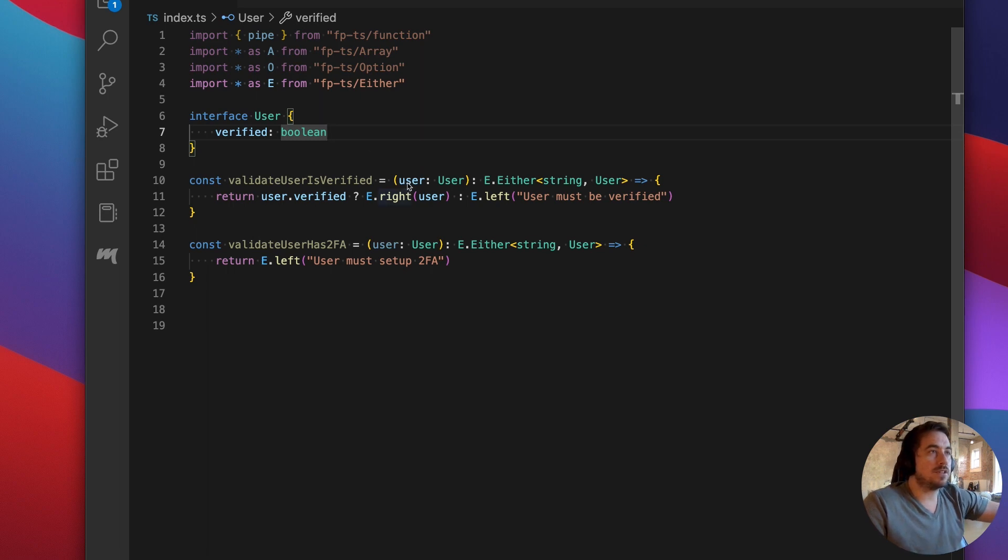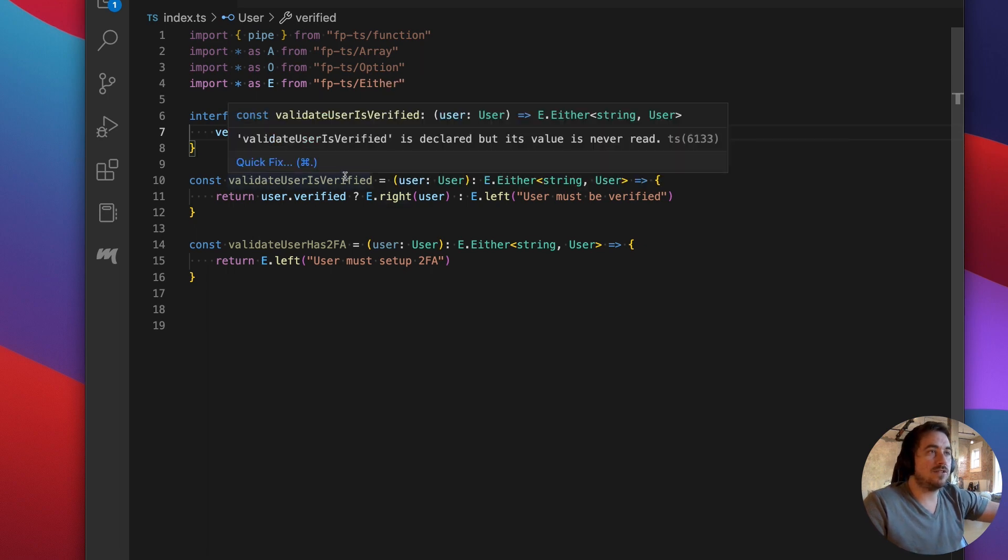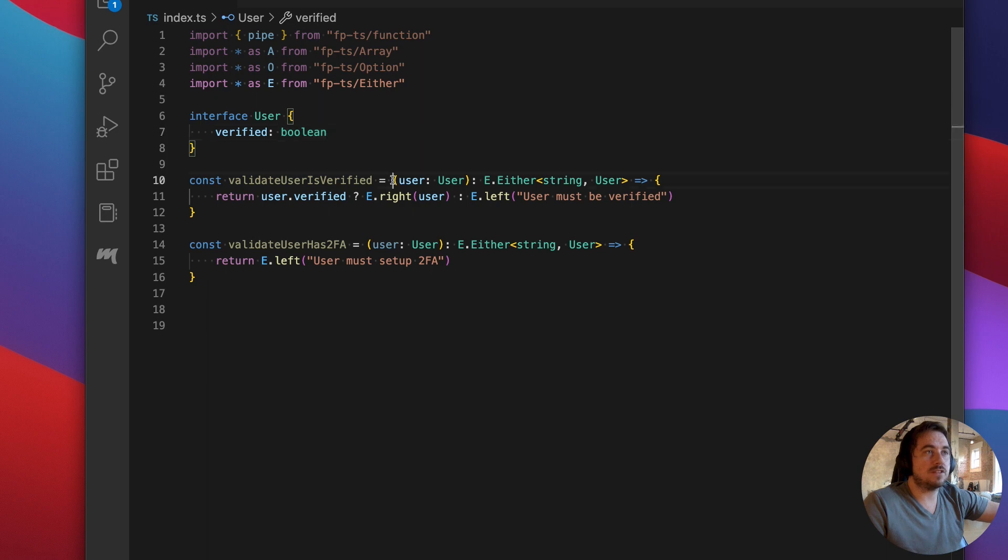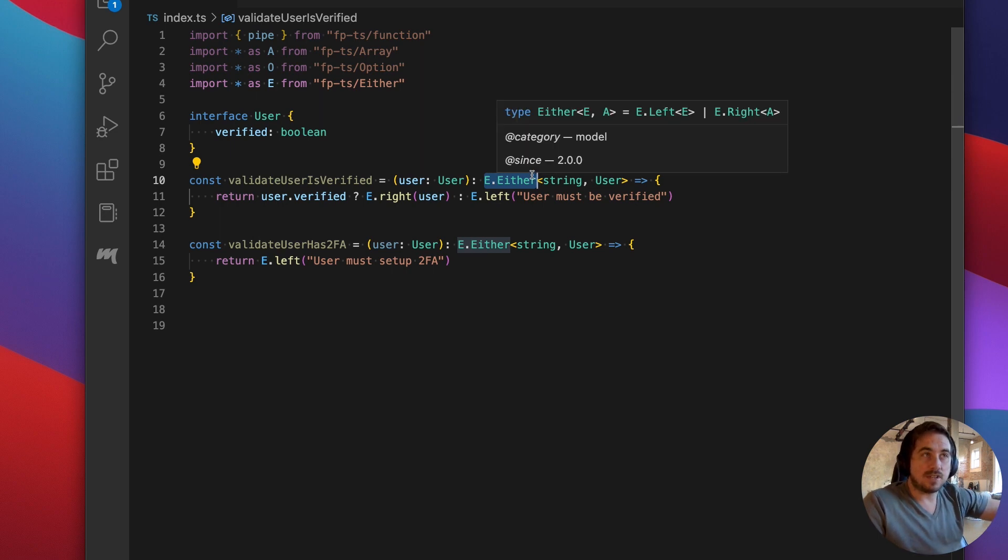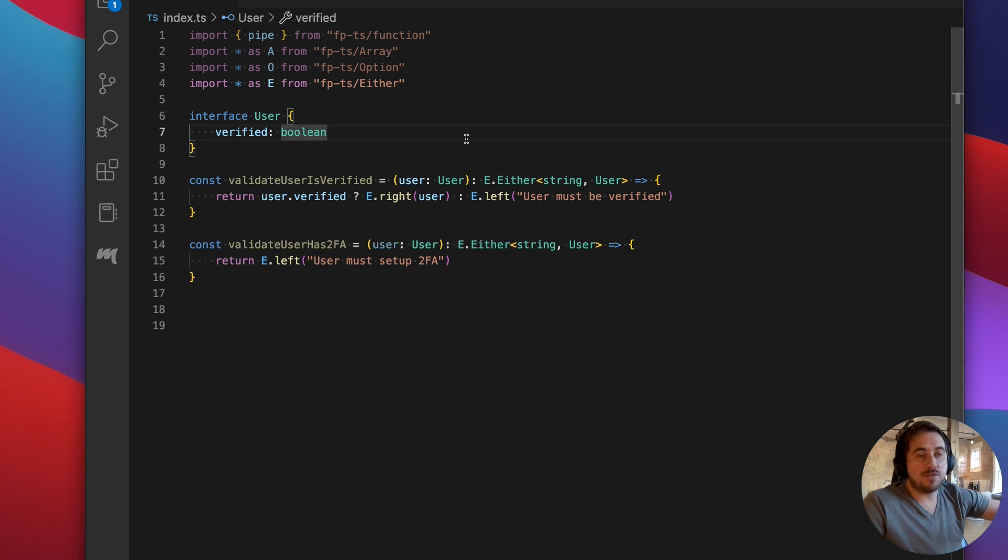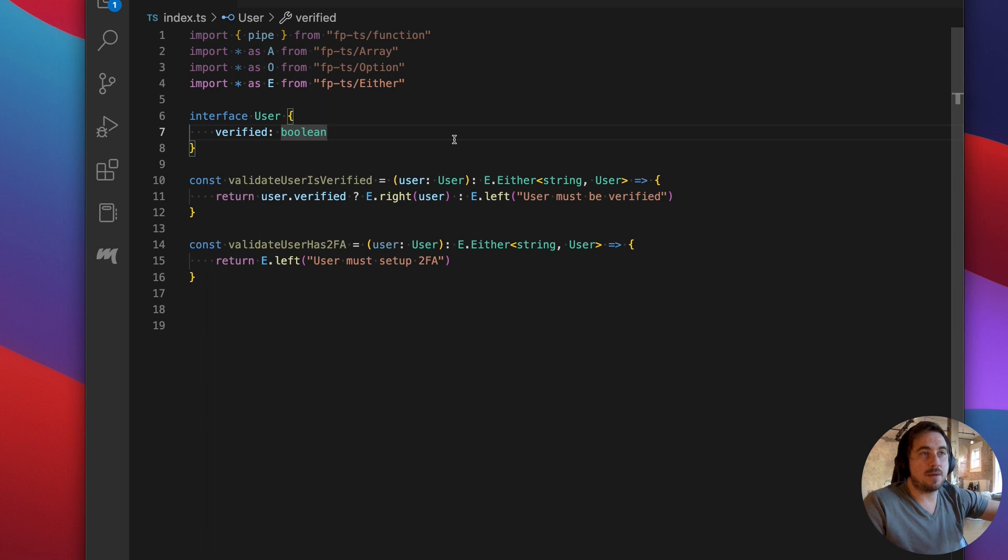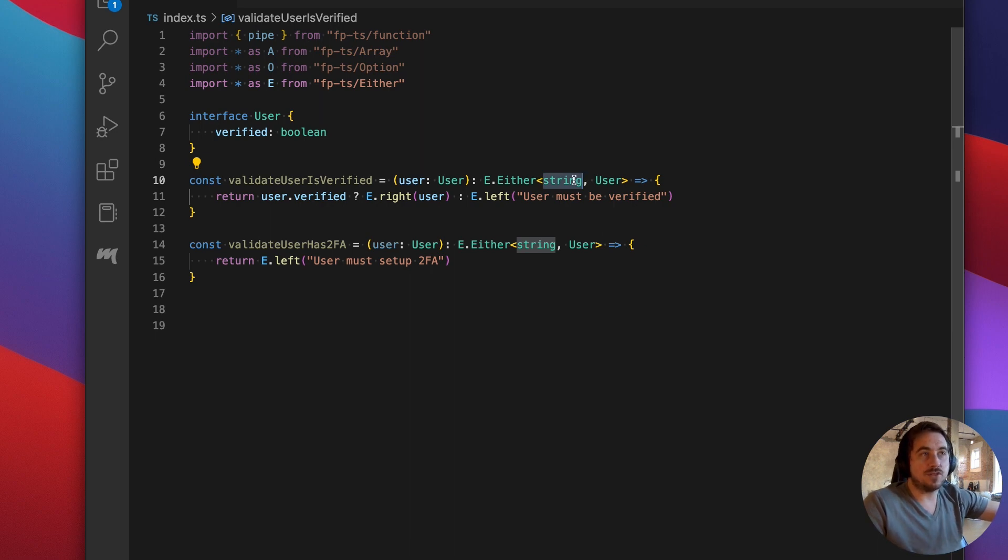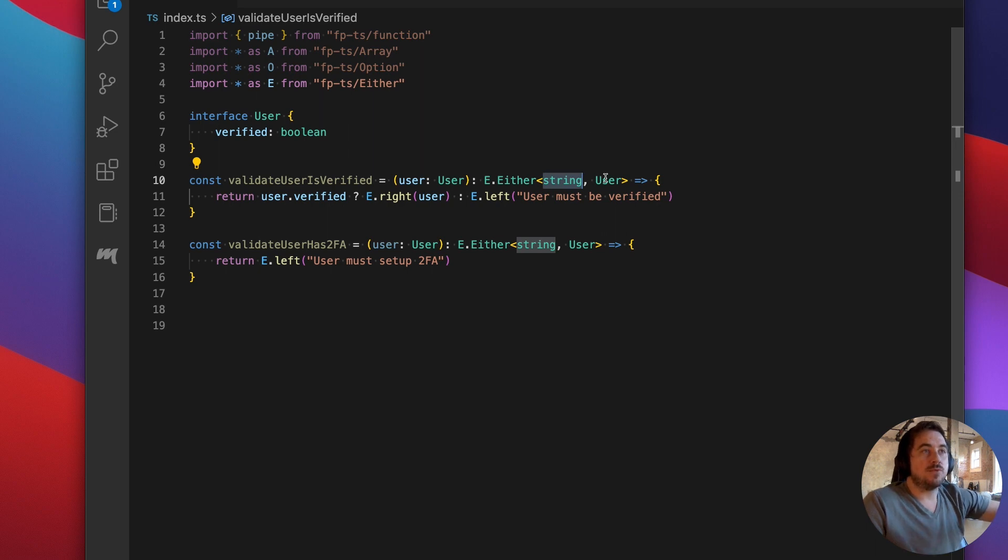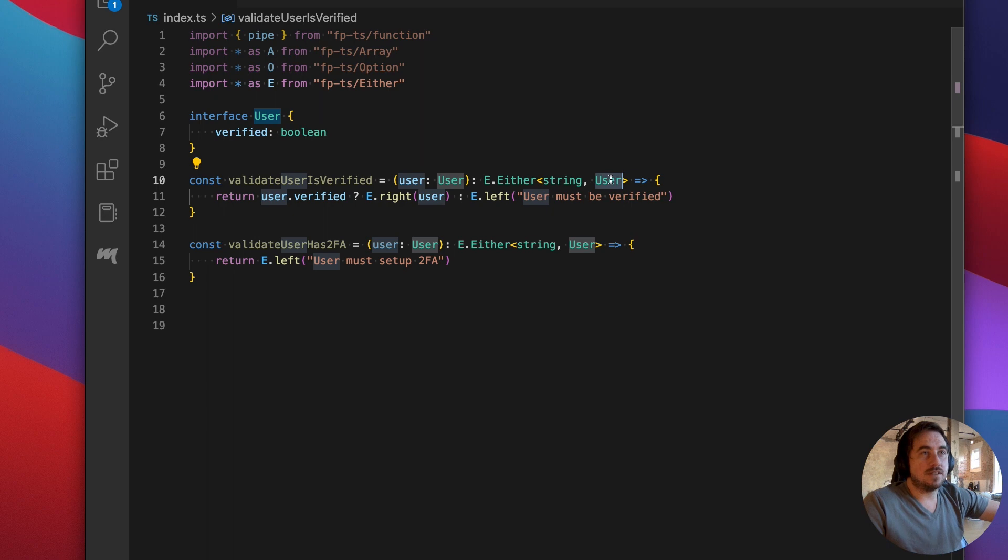So the way that this works is for our validate that the user is verified function, we input a user of user type and we're going to return an either. An either has two internal types. One internal type will be the type of the error message that we want to return in the case where this operation couldn't succeed. And so in this case, we're just going to use a string. You can use other things, but for now, a string is a good way to go. If the operation does succeed, then we're going to return our user back. And that's going to be the second type.